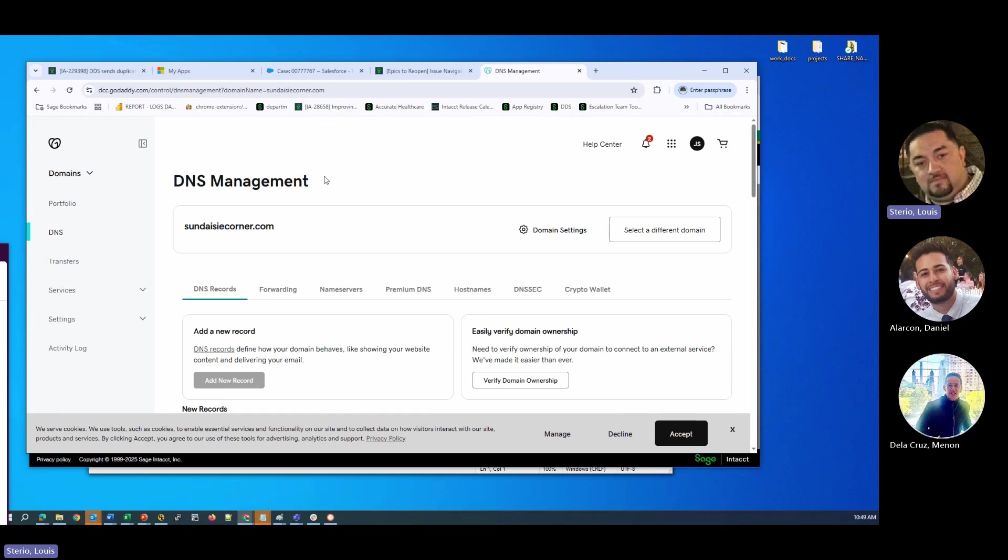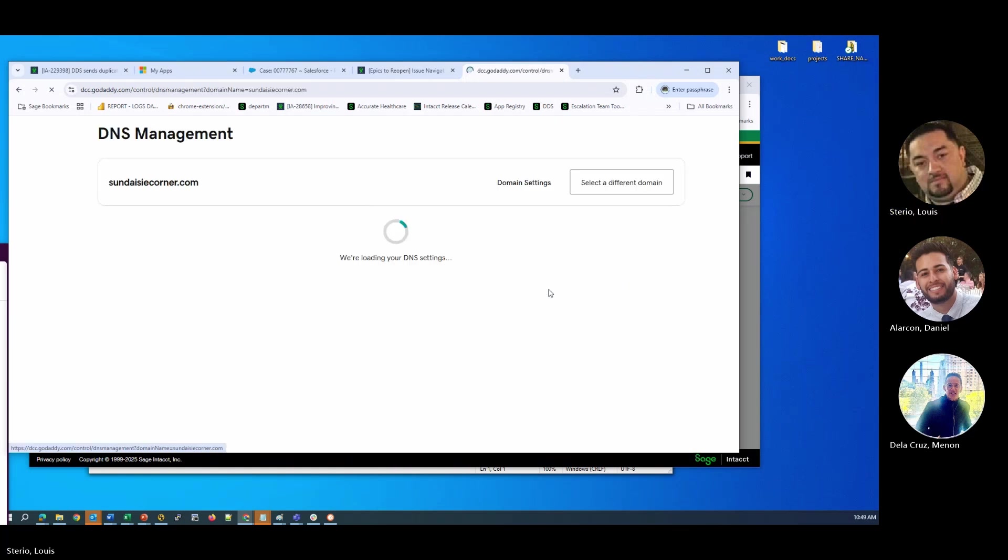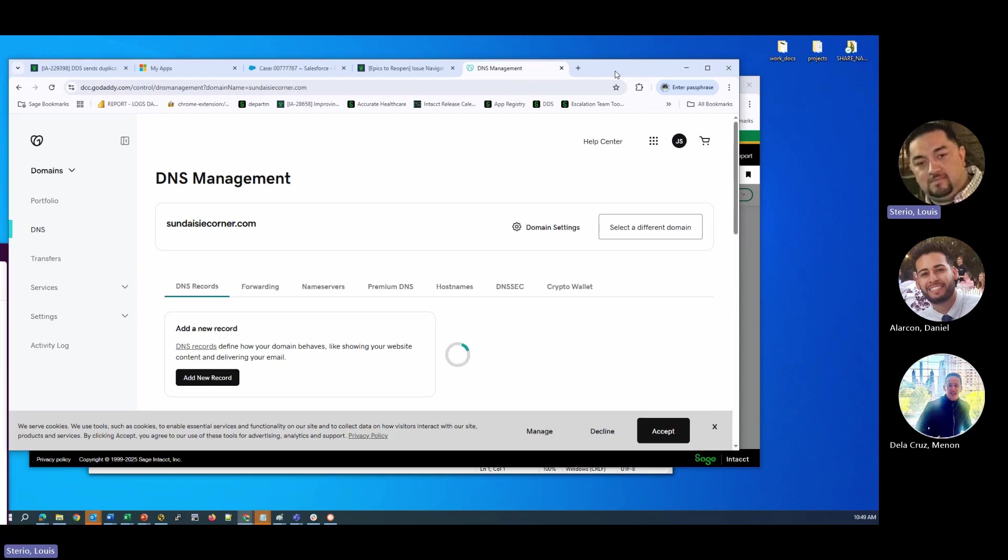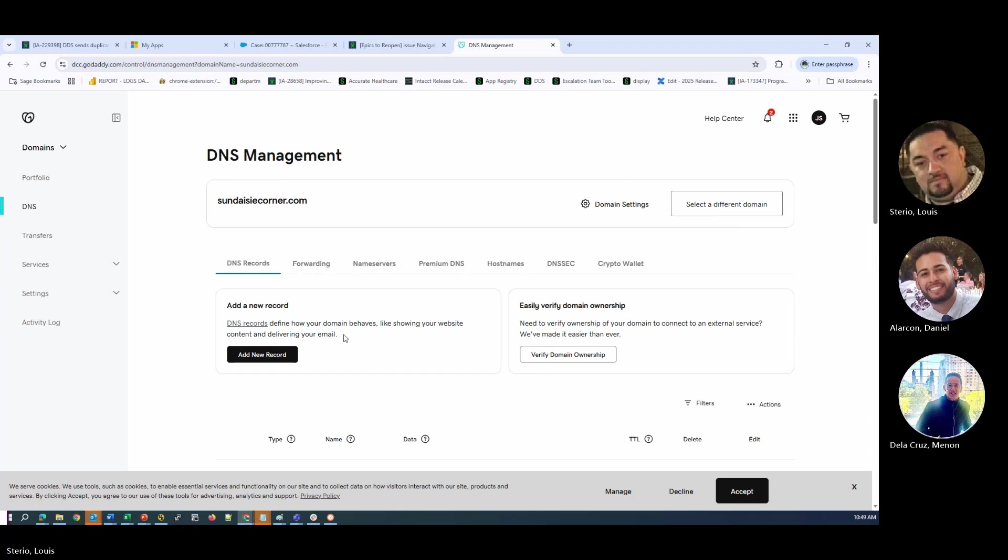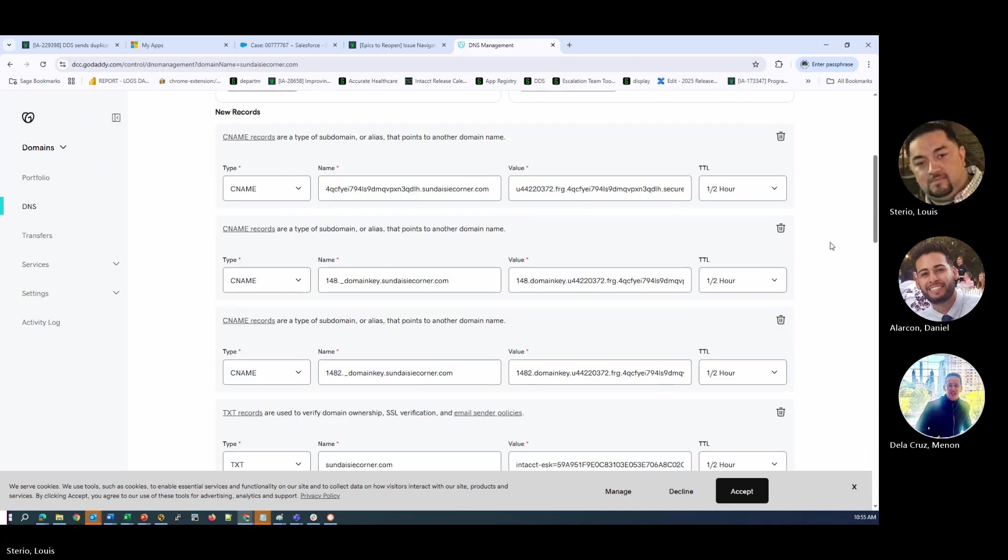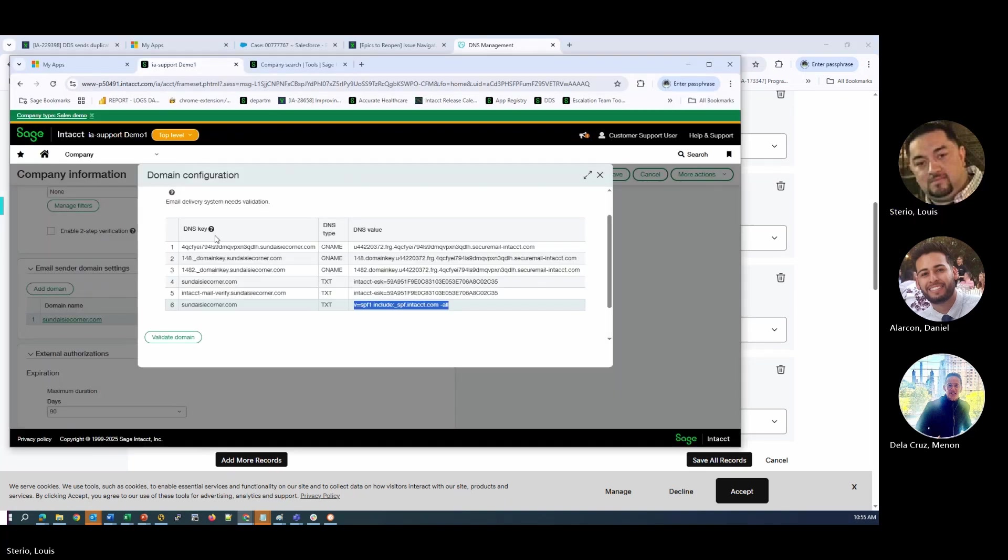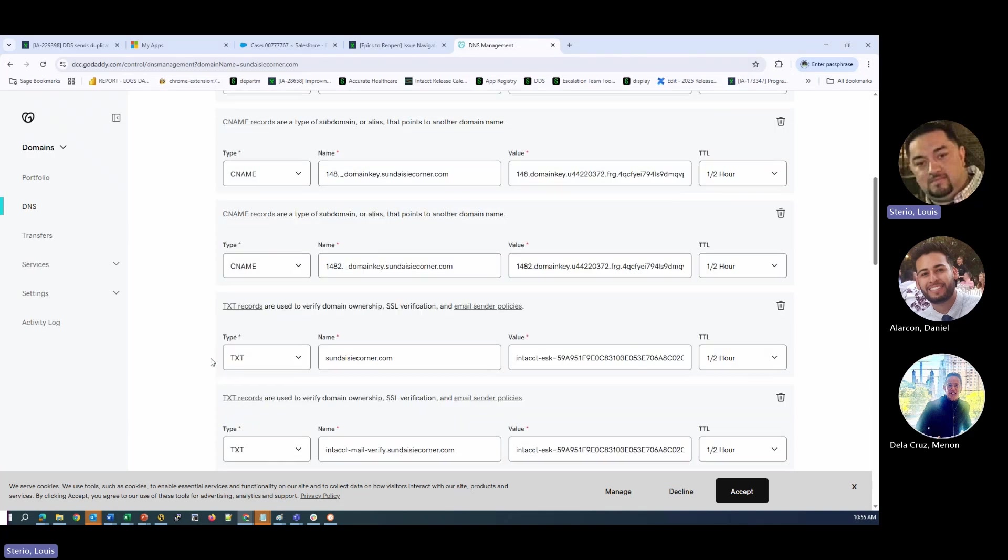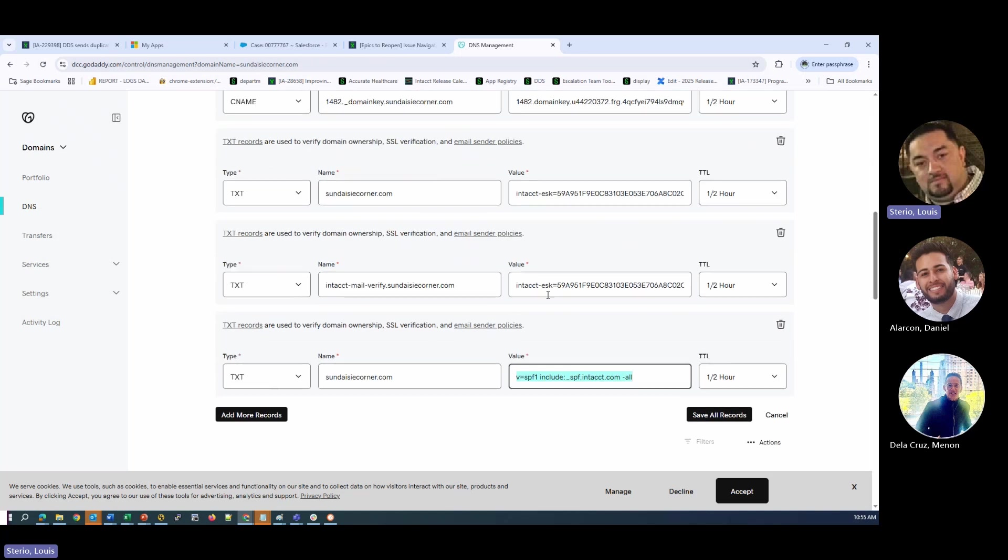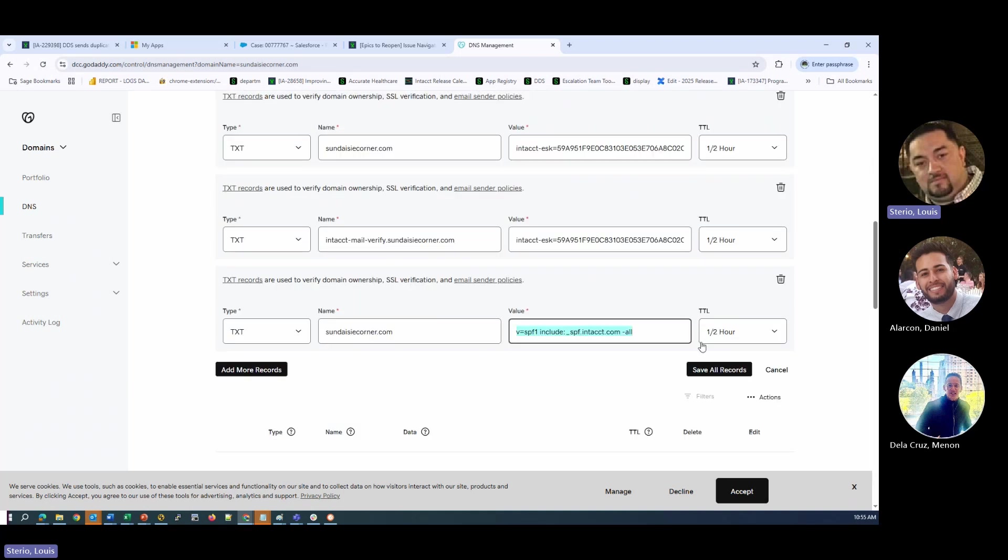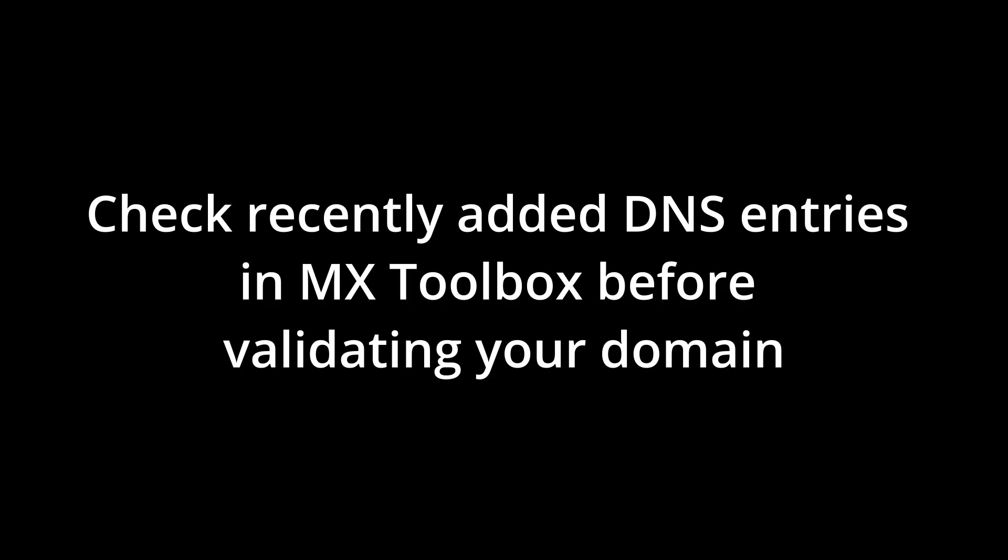Every DNS management system is different. This is GoDaddy's manage DNS here. I could start adding the DNS entries. So now what I've done is I've saved all of these. I've entered all of these records that match here, my DNS entries. I have three CNAME and three TXT records and they match exactly with what's in Intacct right now. And I'm going to save them. There we go. Our DNS is now successfully saved.